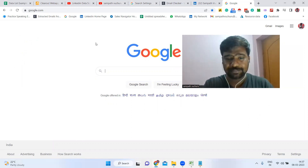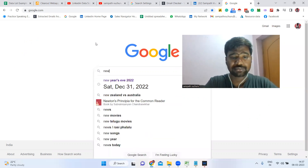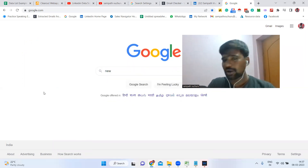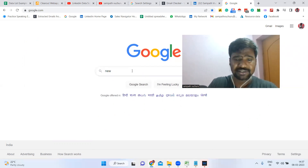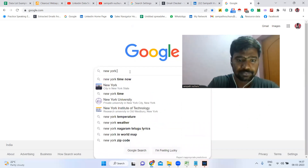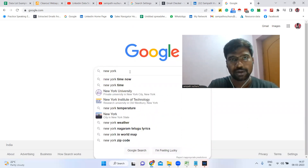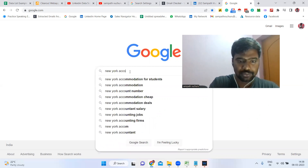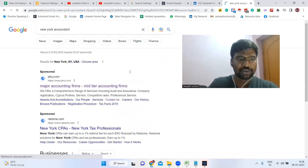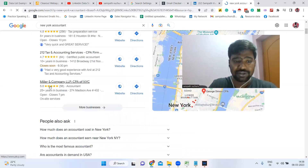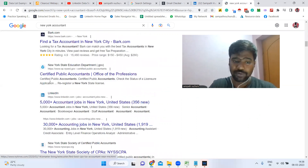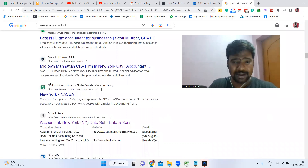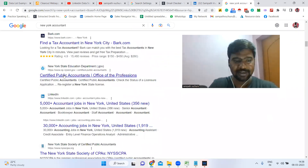We are not going to do much here. This is very simple and easy. Just type your targeted location — for example, New Jersey, London, Sweden, Amsterdam, anything like that. Then type your targeted industry, for example, accountants. Click Enter. You can see all your targeted profiles — accountants in that location — but right now we don't have a chance to see email IDs directly.